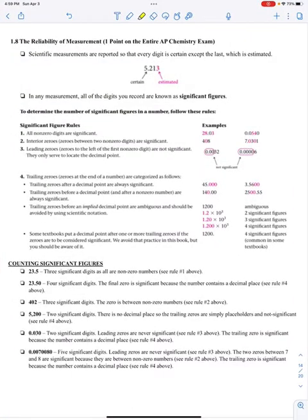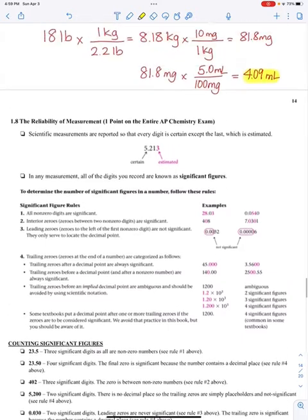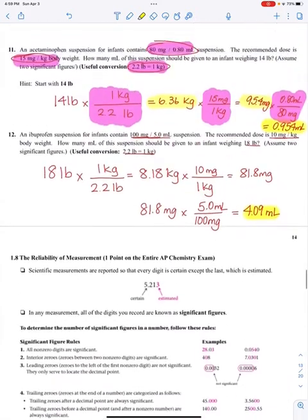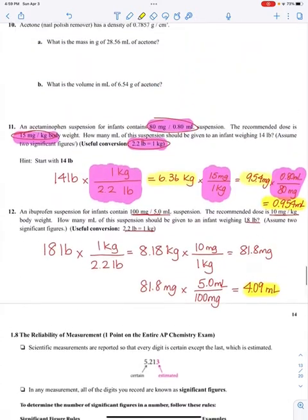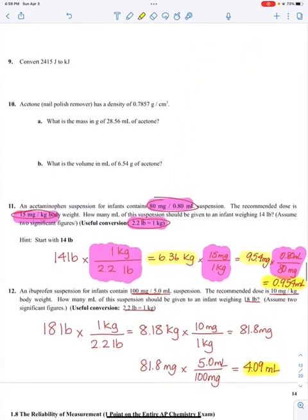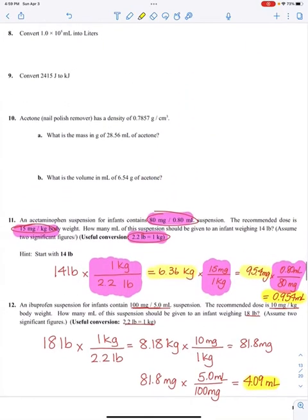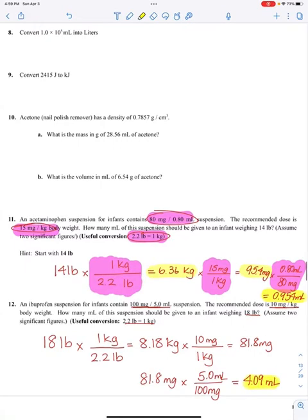Hey AP Chemists, this is the last part four of part one summer work information lecture. We're going to be talking about significant figures and significant measurements. Before I go into that, I did want to show you two answers to help you out with questions 11 and 12.